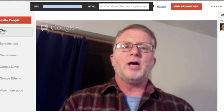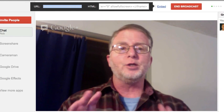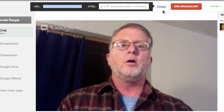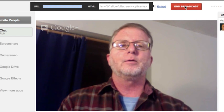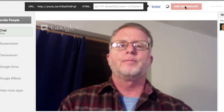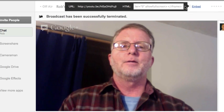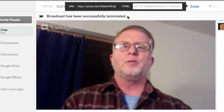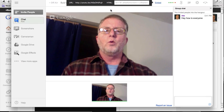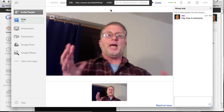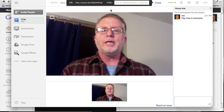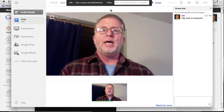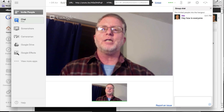Here we are back on Google Plus after doing our presentation, interview, or whatever we're doing. We click End Broadcast, and the broadcast has been successfully terminated. You're done! There's a recording of your broadcast — number one on Google Plus, and number two on YouTube.